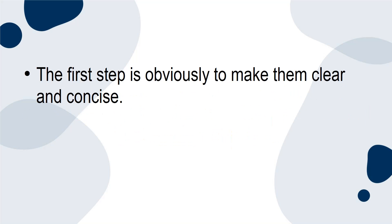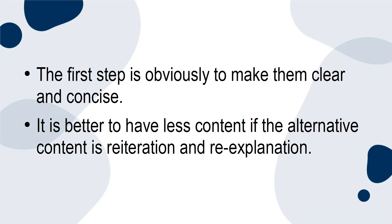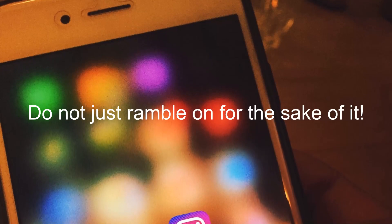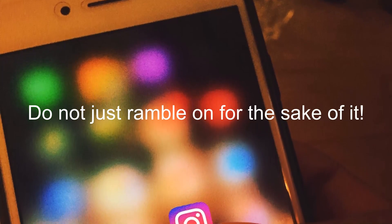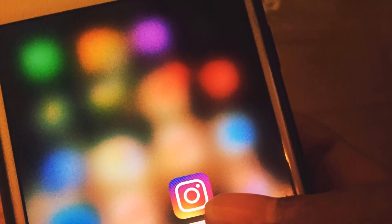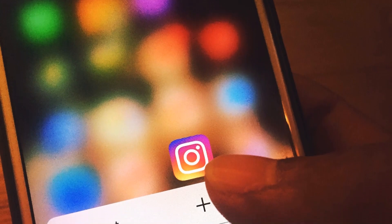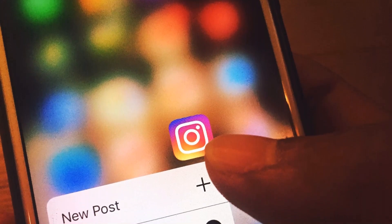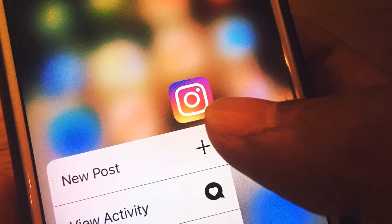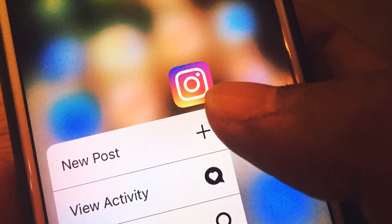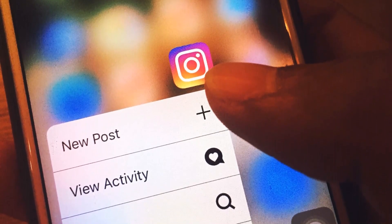The first step is to make them clear and concise. It is better to have less content if the alternative is reiteration and re-explanation. Do not just ramble on for the sake of it. Have a relevant title, succinct headings, and appropriate descriptions, as well as making sure you're not cluttering it up by having too many posts.